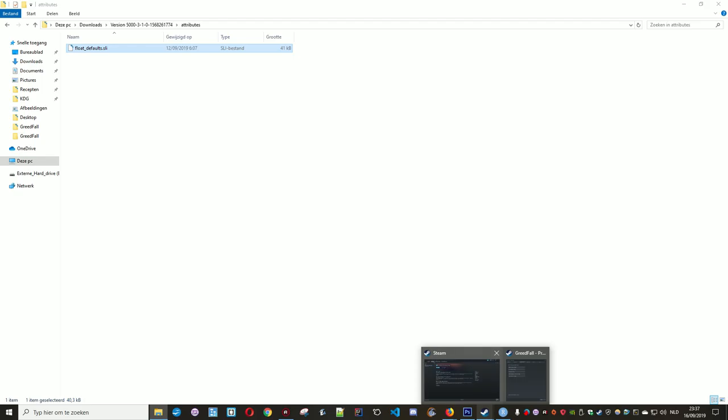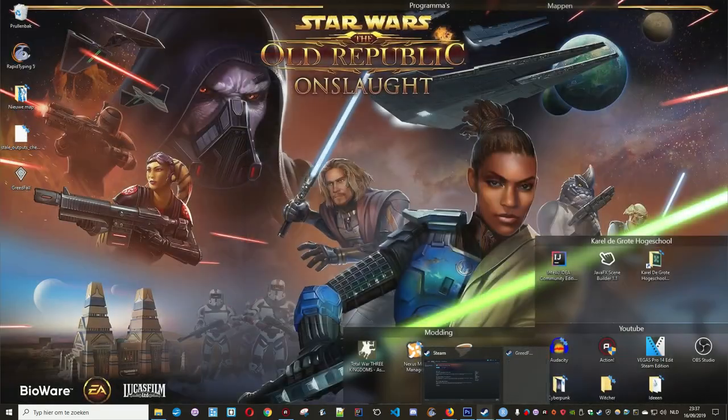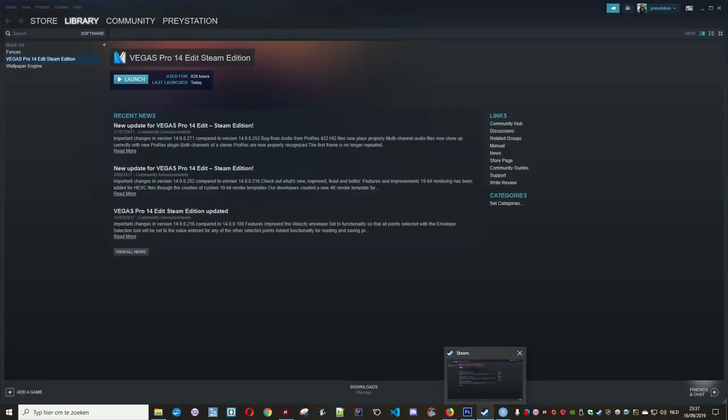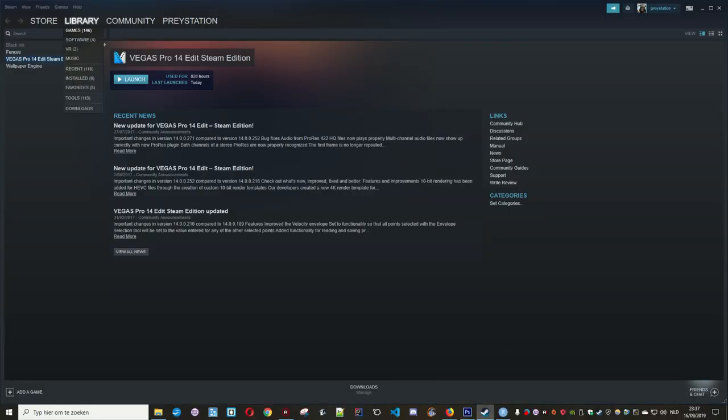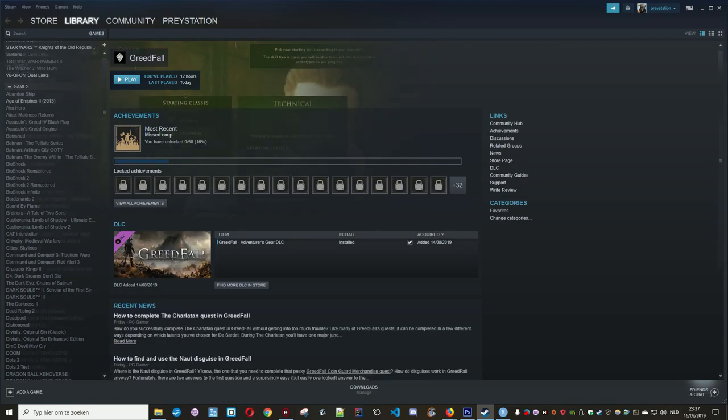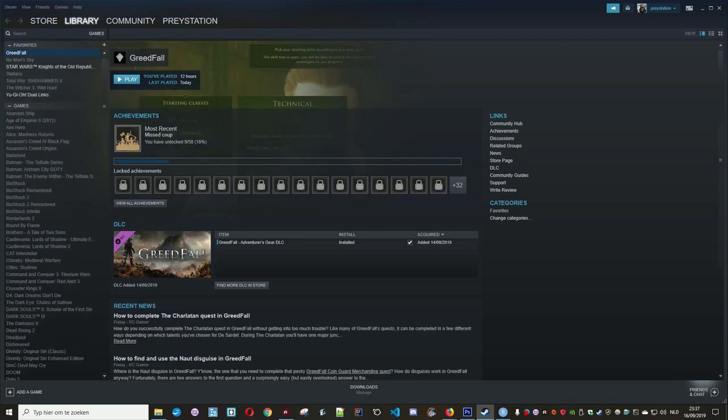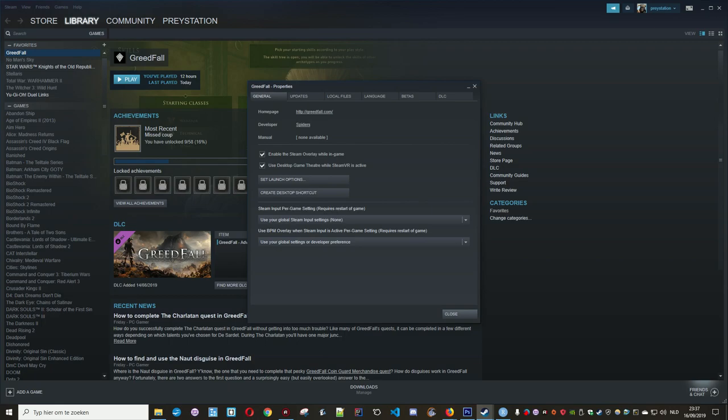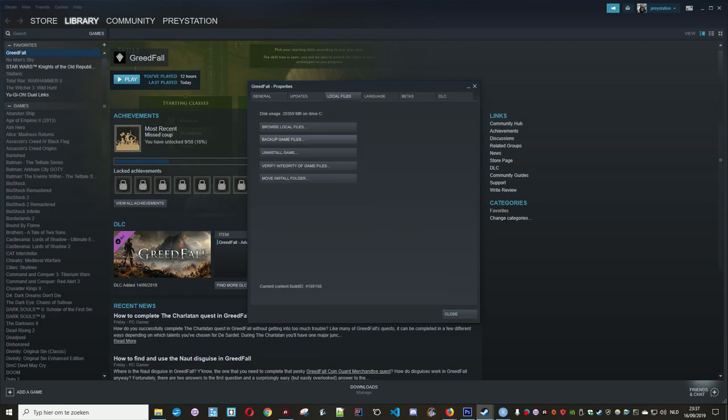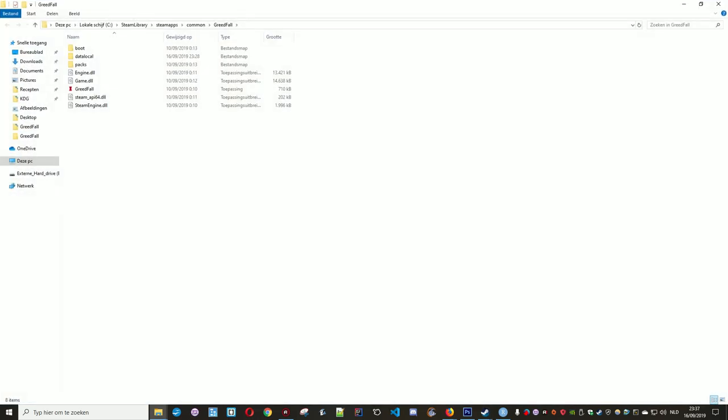The easiest way to do this is to go to Steam, find Greedfall, right mouse click, go to Properties, Local Files, Browse Local Files, then Data, Local.